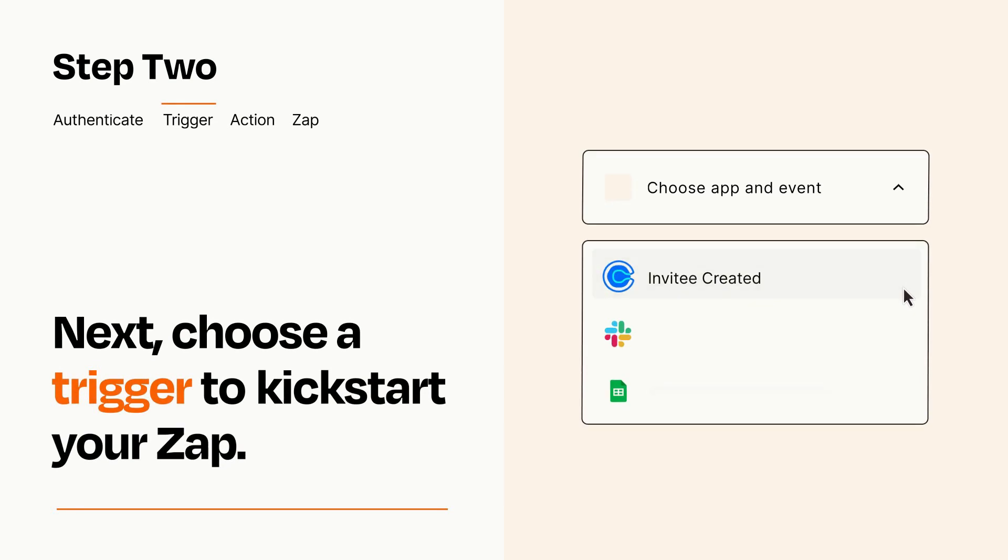Now let's set up your trigger, which is the event that starts your Zap. Pick the trigger event that you want from the list.